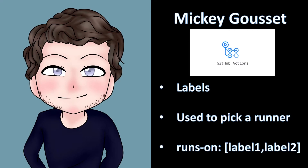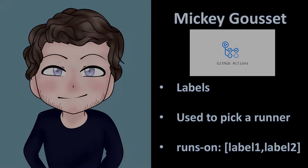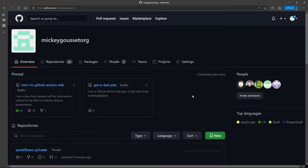Now let's look at how we can create and use labels on a self-hosted runner. Remember, when we installed the self-hosted runner, we also applied labels to that runner, and labels are what we use to target a runner to ensure that we're using a specific runner or a specific set of runners. You don't use the runner group name — you use the label that's assigned to the runner.